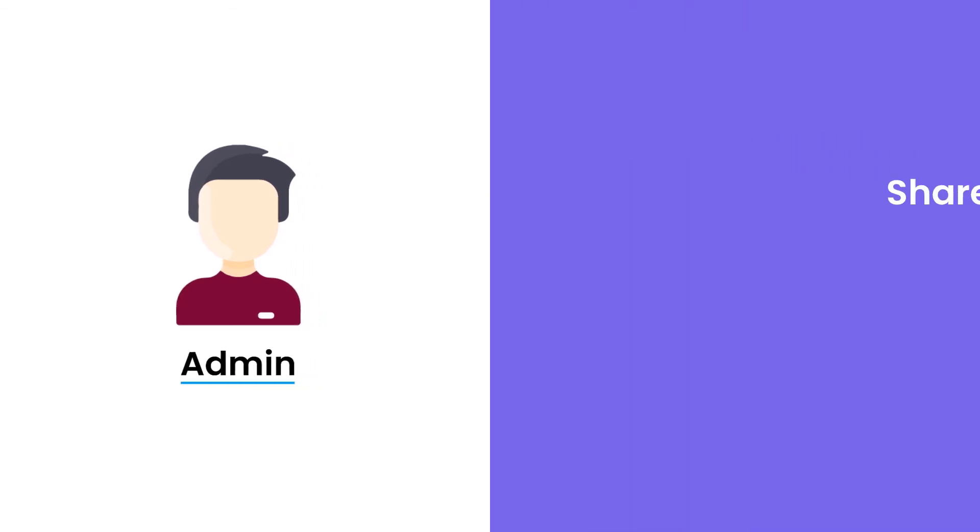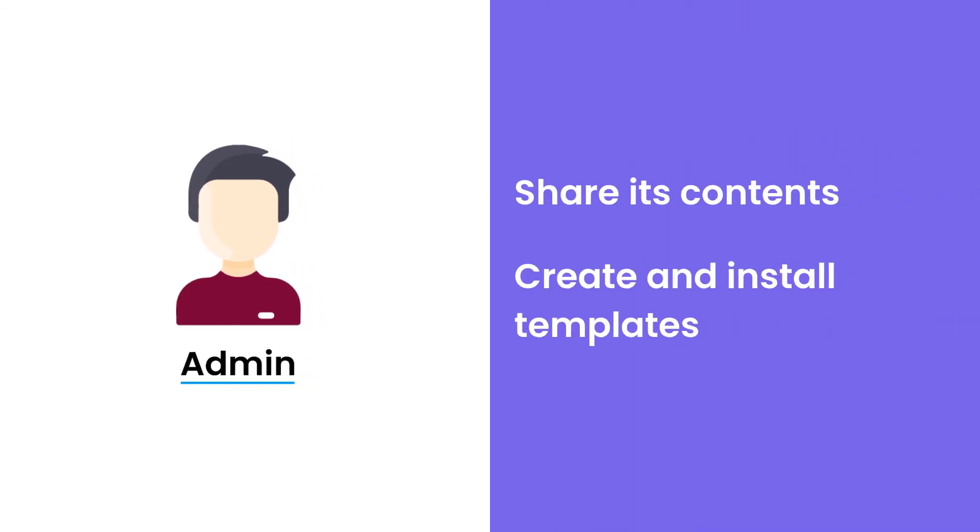You can also share its content and create and install templates, which there should be other modules on that.